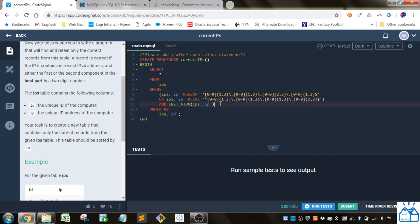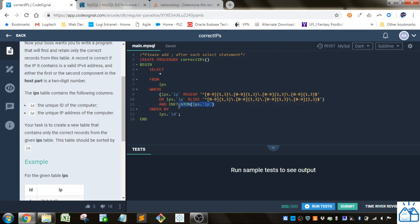And then there's also this check of INET_ATON, which will just return a value if it is a valid IP address. If it's not, it will return null. So if we didn't have this specific thing of the first or second component in the host part is a two-digit number, all we would need was this. But because of that, we had to put this other stuff in there.